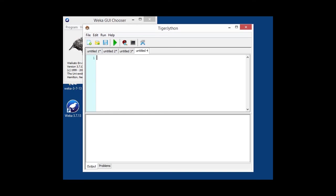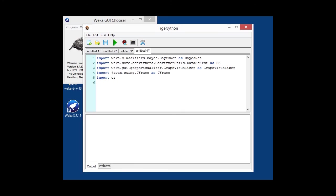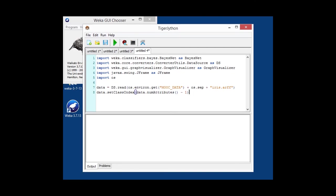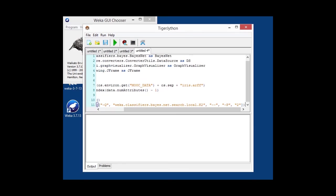So, in this case, we're going to use the BayesNet classifier and the graph visualizer from Weka to plot the graph that this classifier generates. Once again, load the iris data set. And we're going to configure our BayesNet classifier. To make the graph a little bit more interesting, I'm using two parents rather than just one.